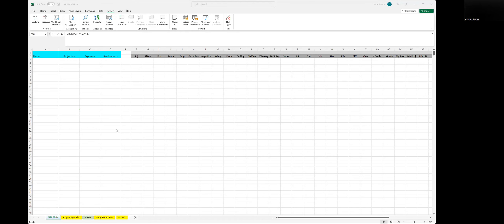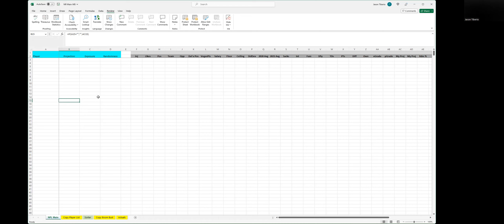Hi everyone. My name is Jason. I am J187 on Stochastic Discord and on FanDuel and DraftKings. I'm making a video here today to show you how to pull stacks into your Excel model for NHL. This NFL main page here is the product of some previous videos I made in a series on how to create a model in general, and NFL was the test sport I used.